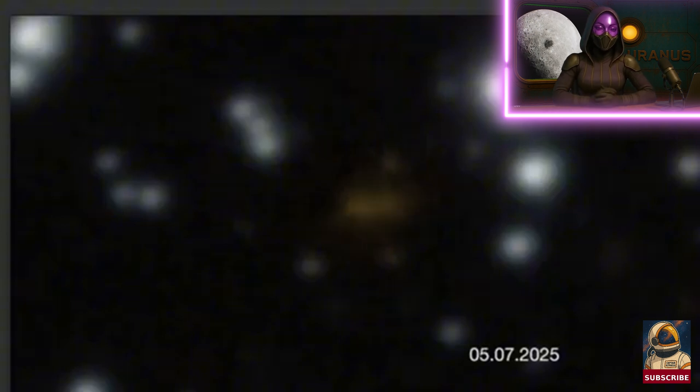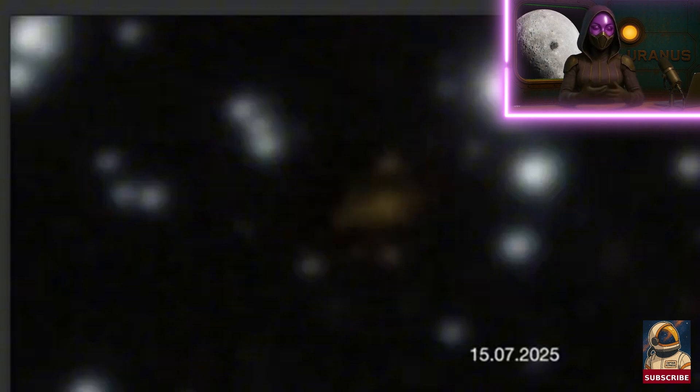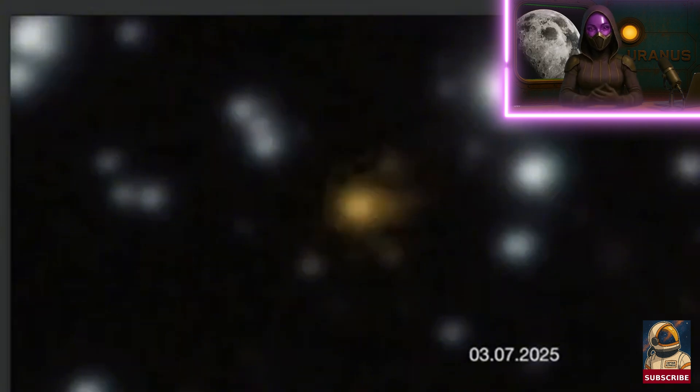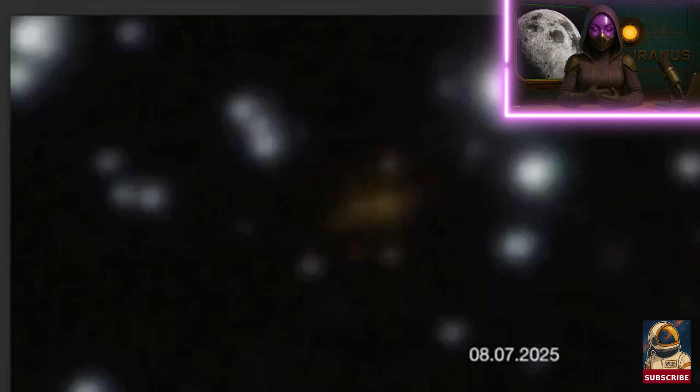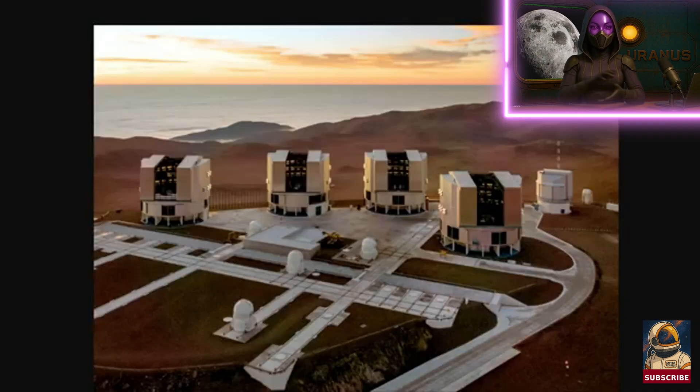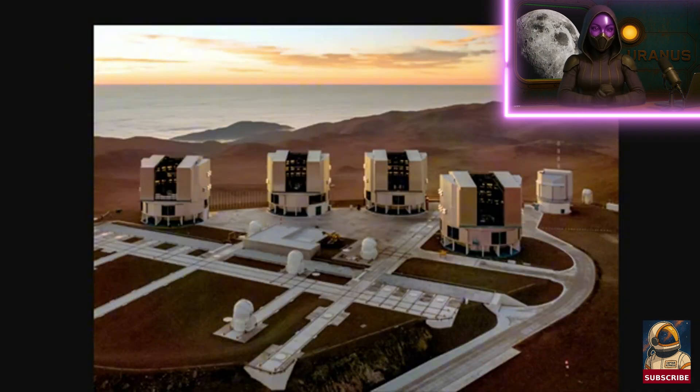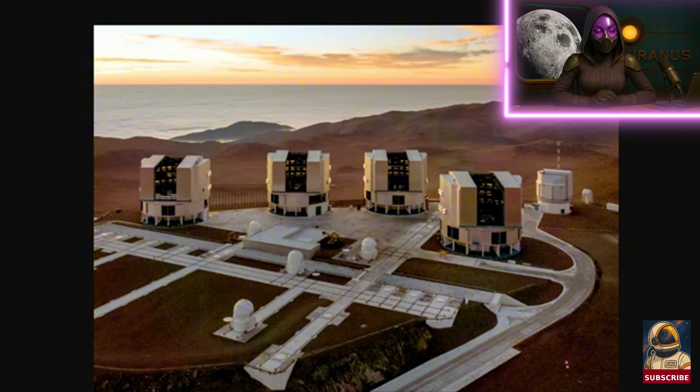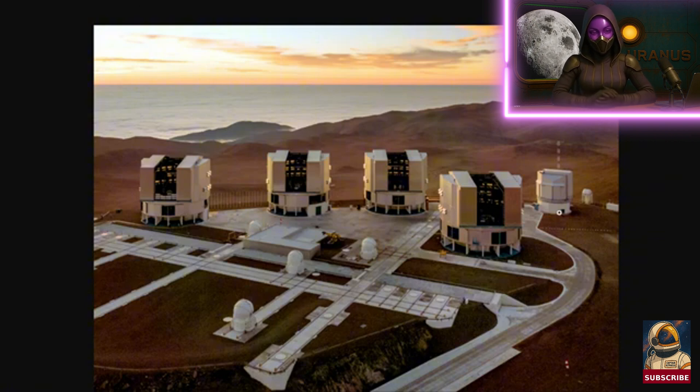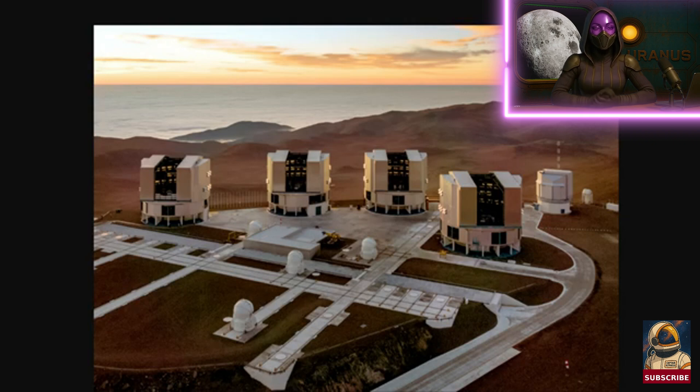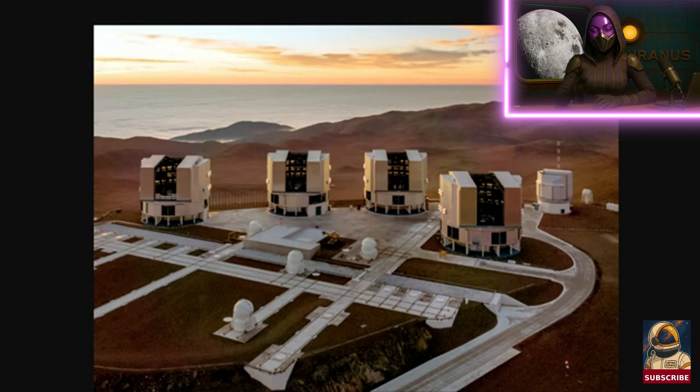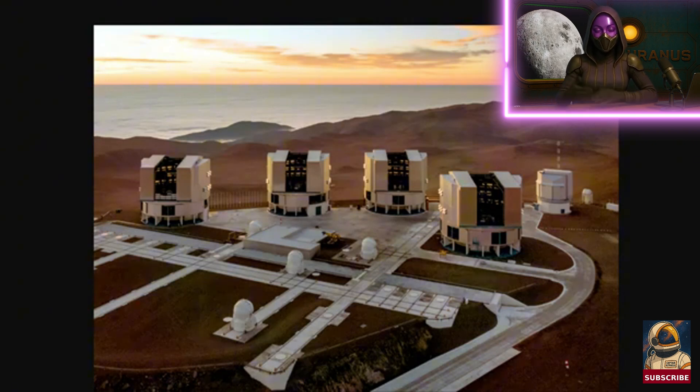The first alerts pointed toward the plane of the Milky Way, but the very large telescope, the VLT from ESO, that's the one I really want to visit someday, using the HAWKI camera, pinpointed the real origin in a galaxy outside our own. So, it's not from here. It's from another galaxy.